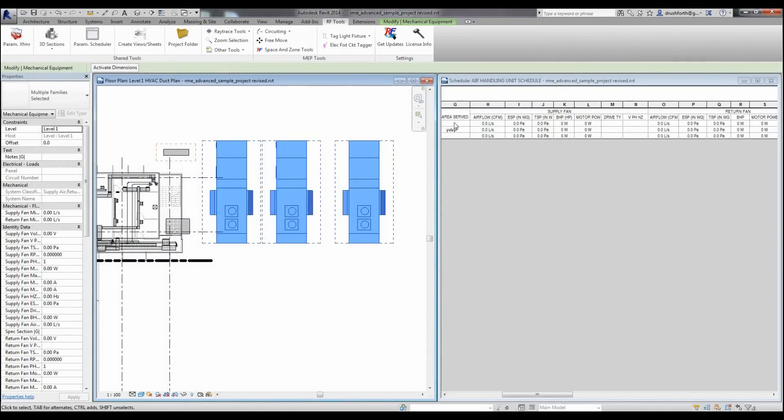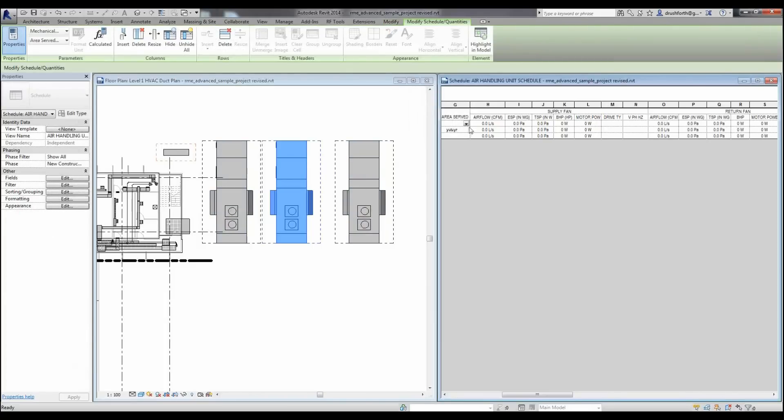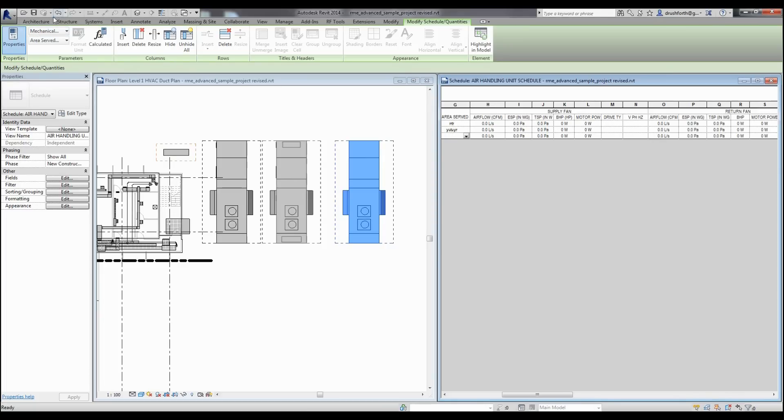Now again, when I go back into the project, you can see that the parameters have filled themselves out. I now have the ability to write to these shared parameters that have been added to the project.